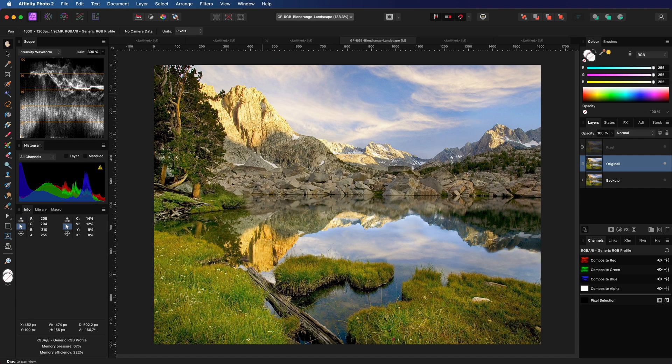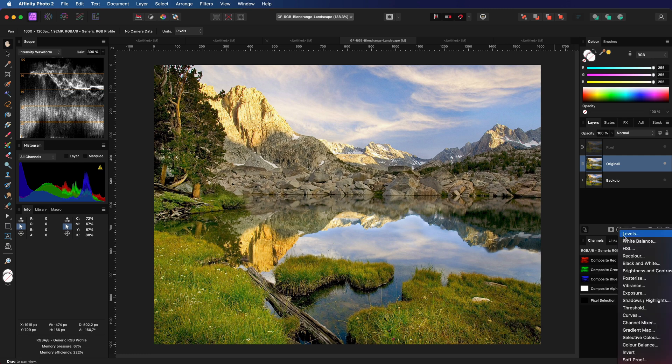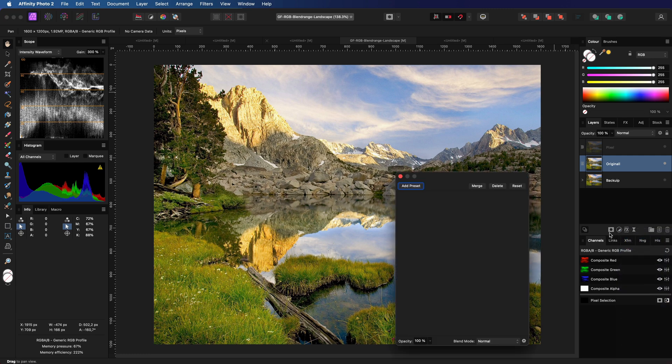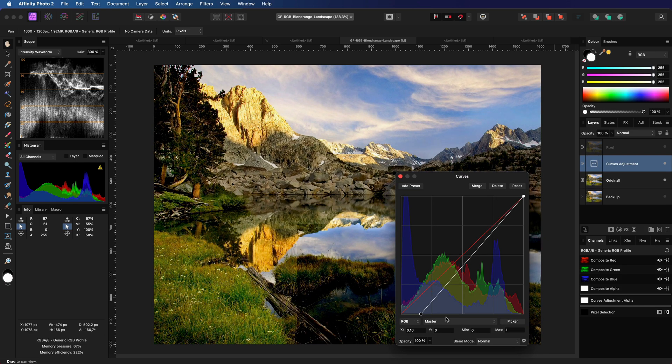Let's use this landscape image as an example. Suppose we want to darken the sky a bit. The sky contains mostly blues. So I will add a curves adjustment to darken the image and then apply the blend range which targets the light blues.